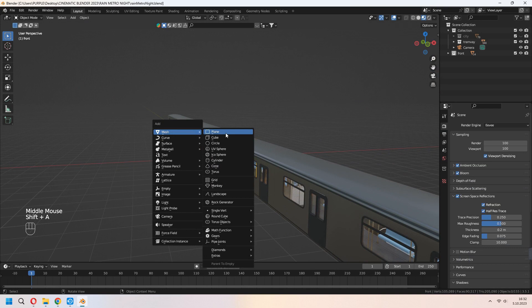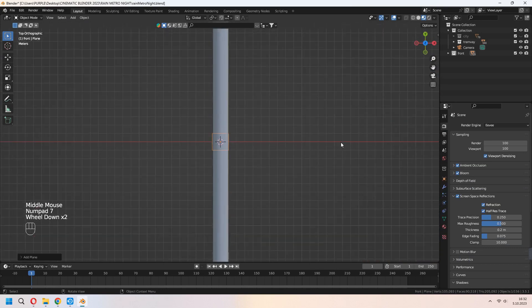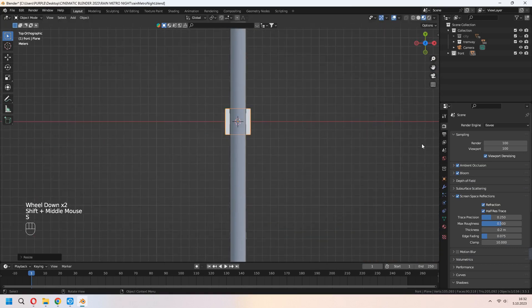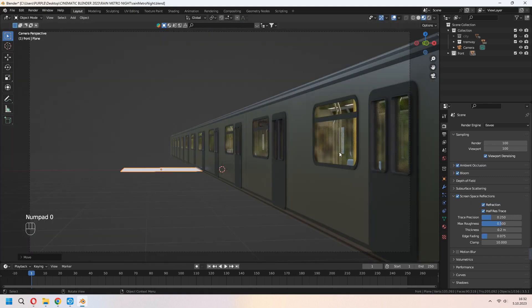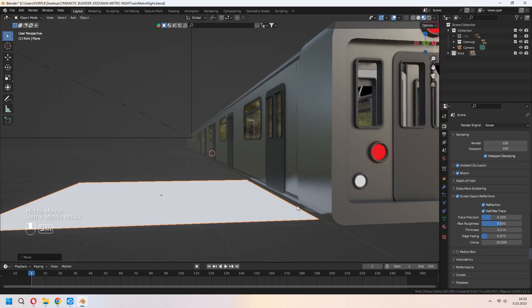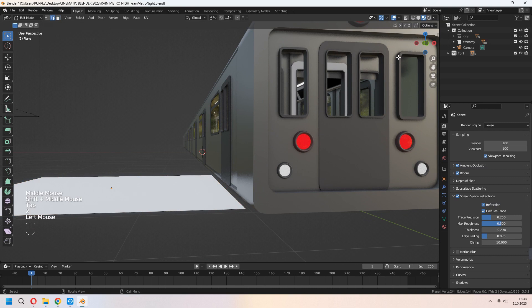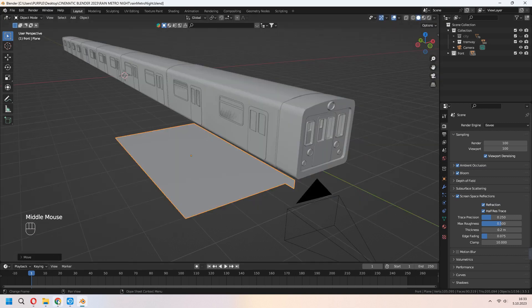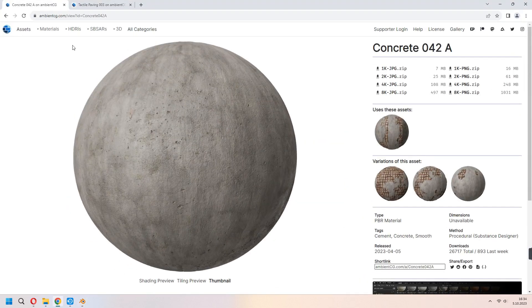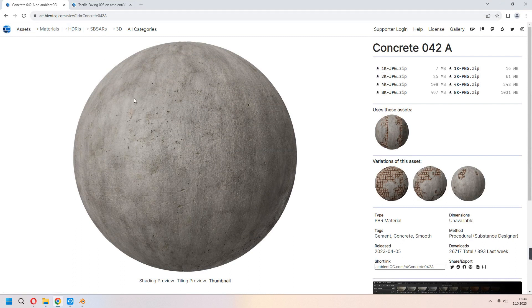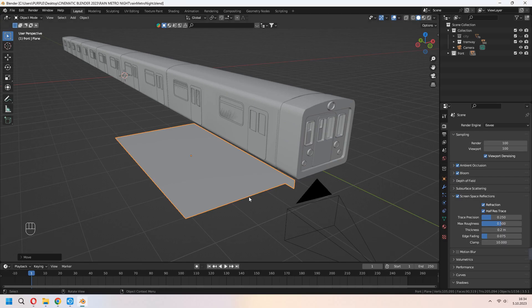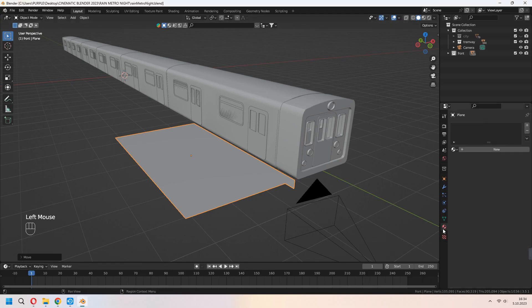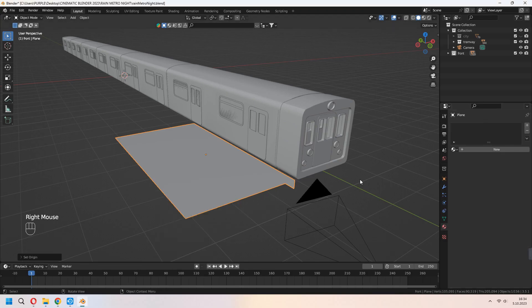Let's make sidewalks. Add a plane and press S to scale it. Place it where you want and E to extrude it down. Now, I downloaded some materials as concrete and tactile paving from ambitcg.com as 2K. If you want, you can download this or different materials.